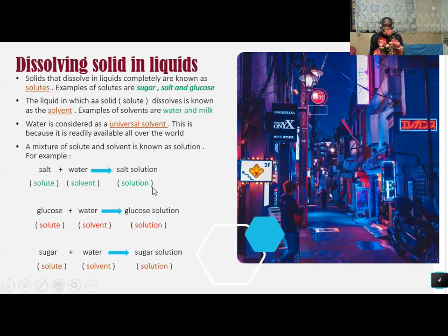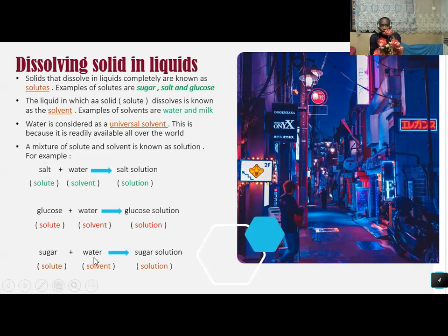Salt is a solute plus water which is a solvent, giving us salt solution. Glucose is a solute plus water which is a solvent, giving us glucose solution. Sugar, which is a solute, plus water, which is a solvent, gives us sugar solution — all of which we call a solution.